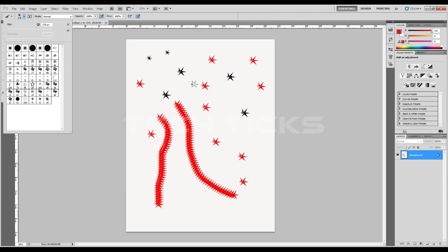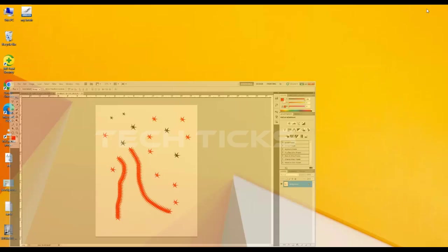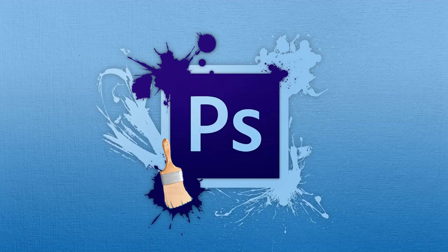The first step is to remove the brush. Now the brush will be removed from the brush. Then we will use a brush to add and save the brush.